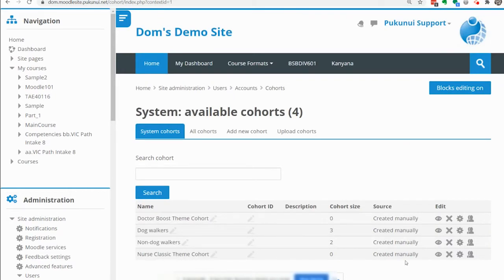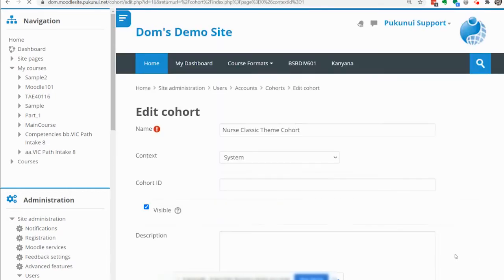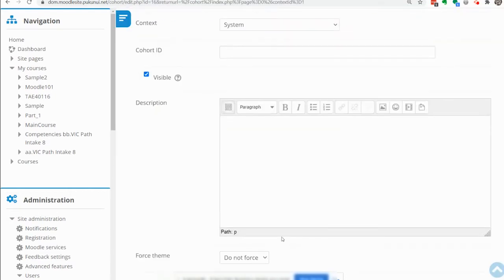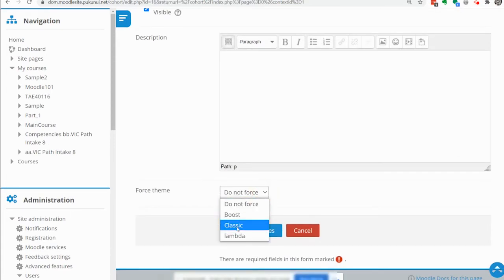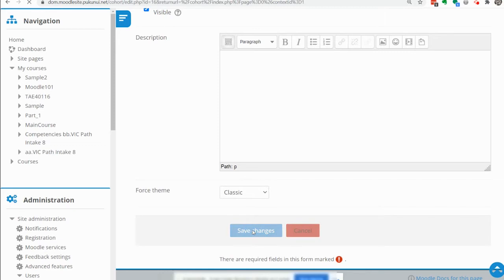One thing we need to do is ensure that we force the classic theme at the bottom of that setting.